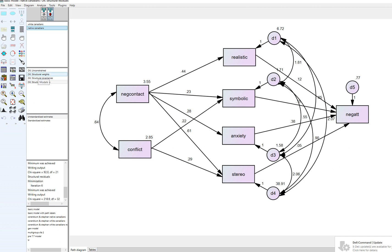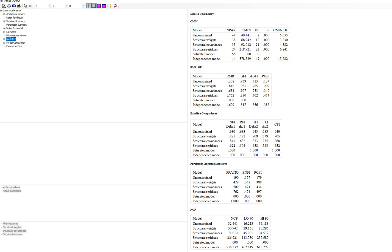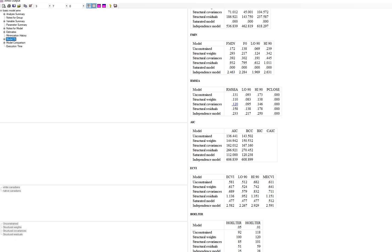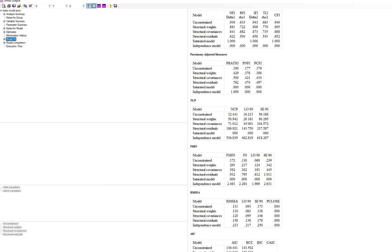Going to View Text, under model fit we have fit statistics for each model: unconstrained, structural weights, structural covariances, and structural residuals. As we impose more constraints, the chi-square value increases. All models were significant, which is not a big surprise given the large sample size. The CFI and TLI values decrease as we impose more equality constraints, and RMSEA values were above preferable thresholds for all models.